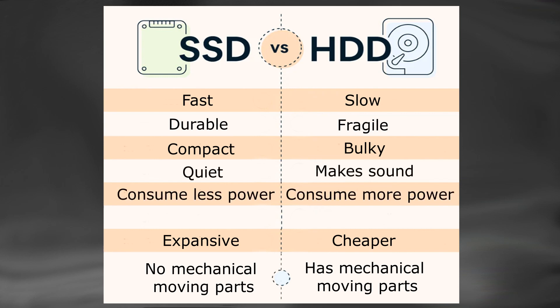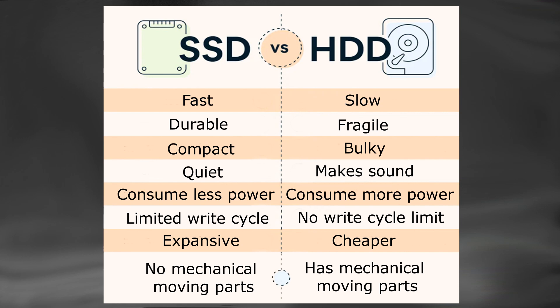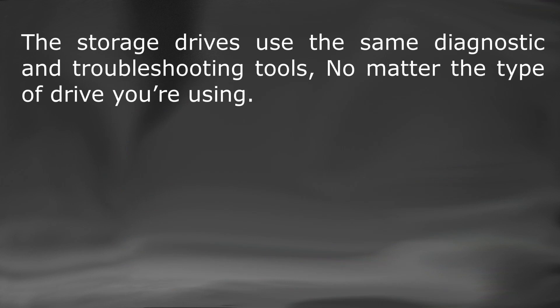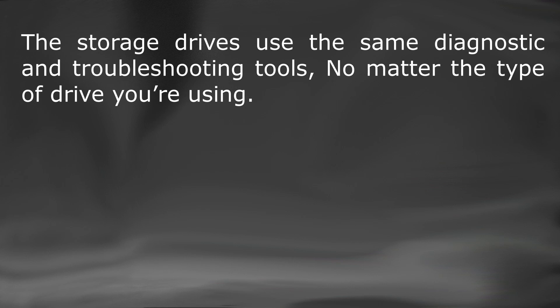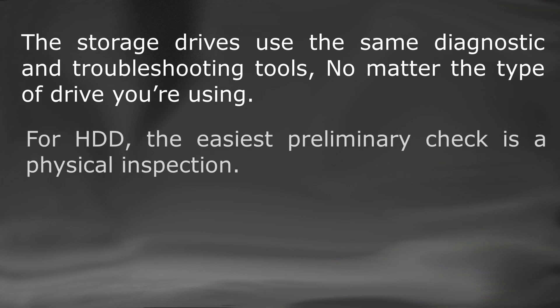However, SSDs have limited write cycles, which means frequent and heavy use can degrade their performance over time. The storage drives use the same diagnostic and troubleshooting tools, no matter the type of drive you're using. If your system uses a hard disk then, the easiest preliminary check is a physical inspection.